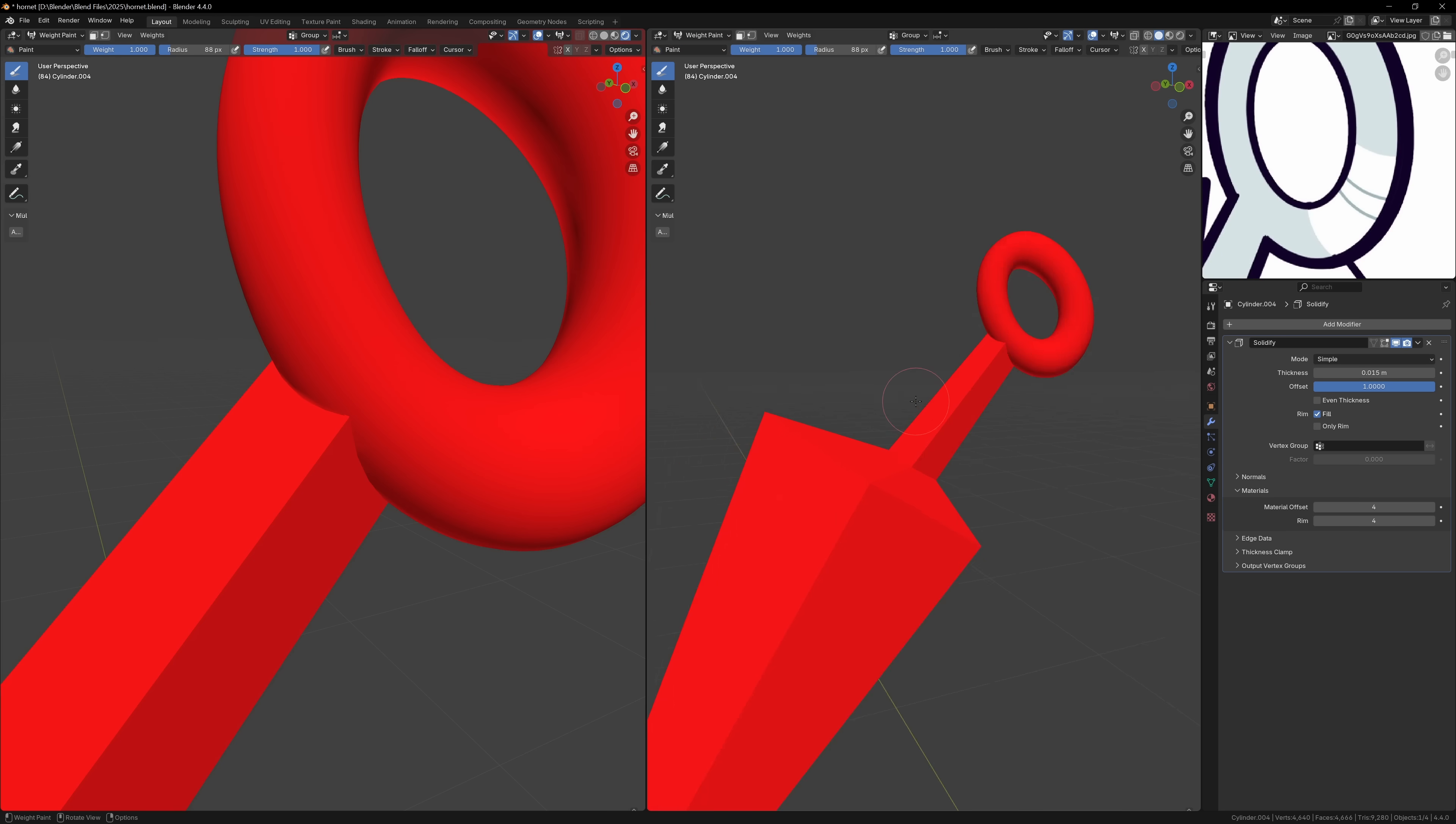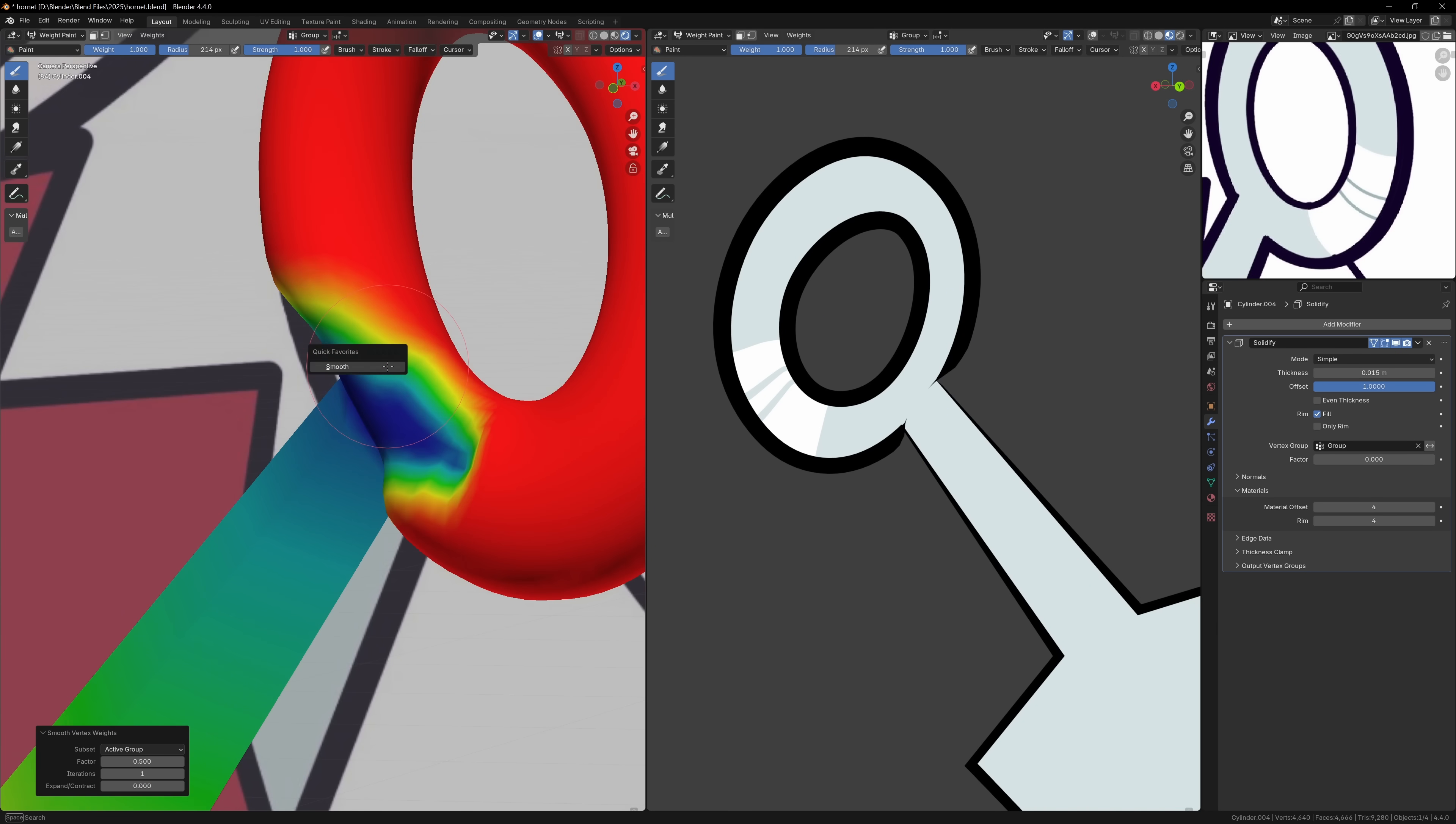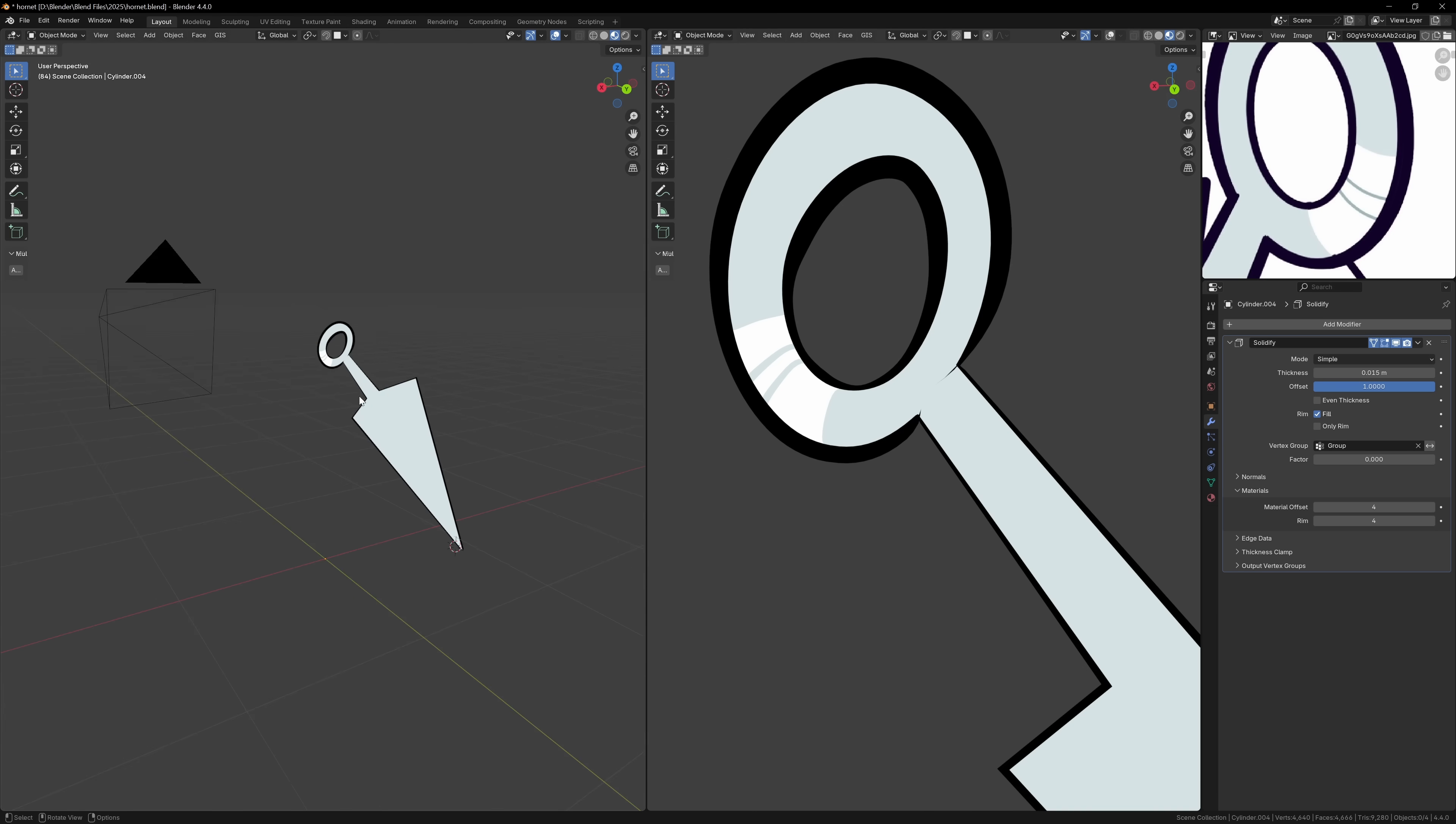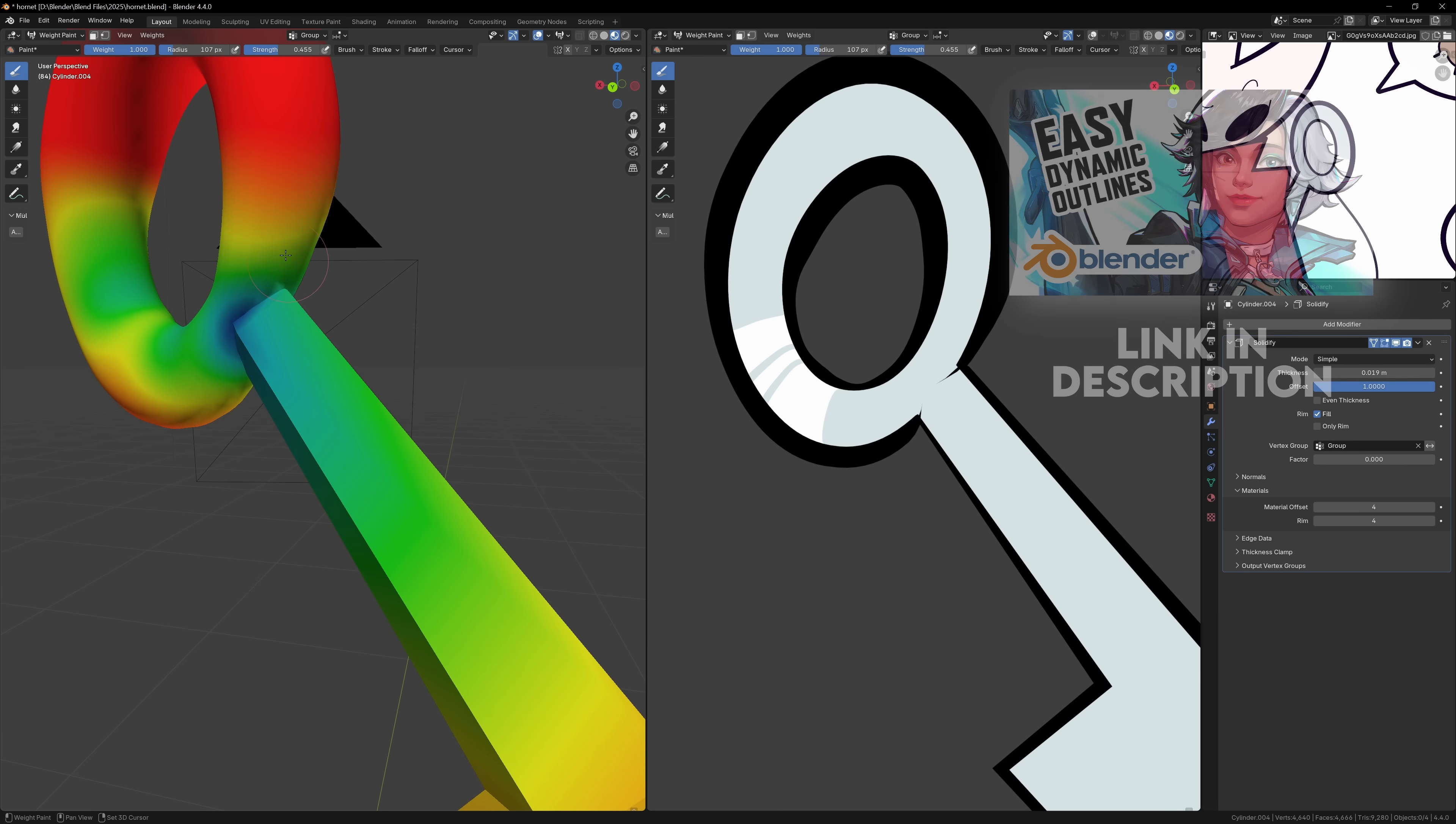In the solidify modifier, we can use a vertex group to control which parts of the mesh get the outlines. So by weight painting different parts of the sword, we can remove the outlines from those areas. We can smooth it out to make the transitions a bit smoother, but now we don't have any more lines where we don't want them. And as an added bonus, we can now make the lines a bit more dynamic by painting all over the model, and this will change the thickness of the outline. If you want a more step-by-step version of this, I also have a dynamic outline video that you can check out.